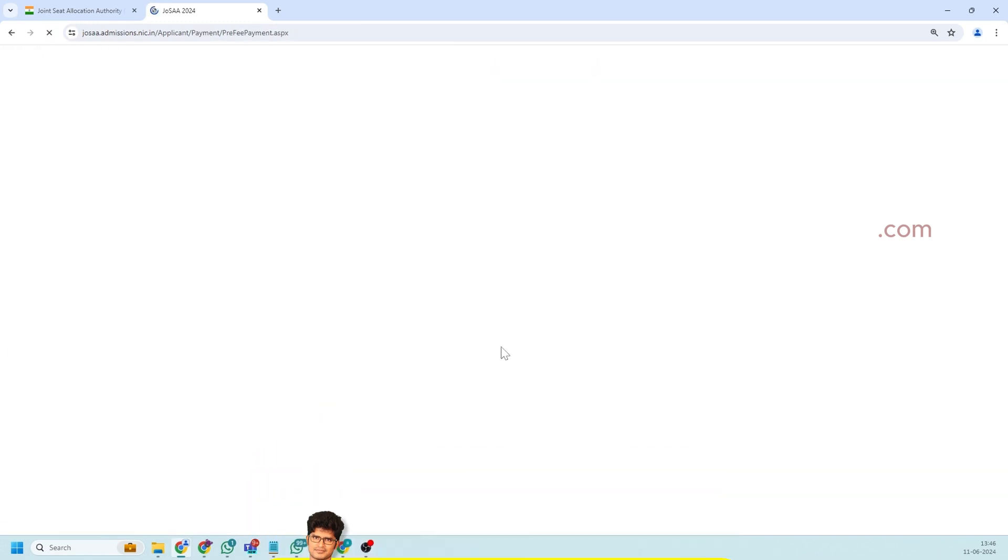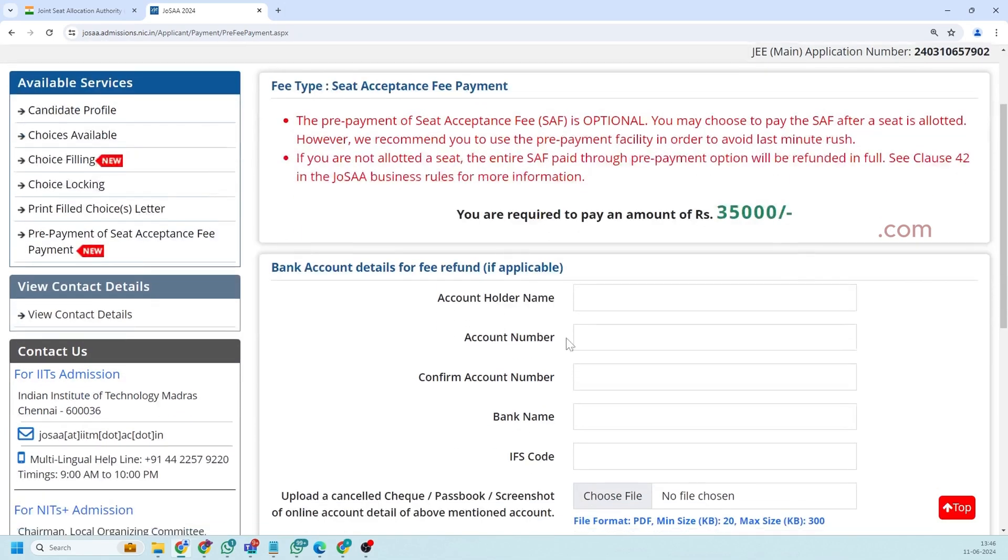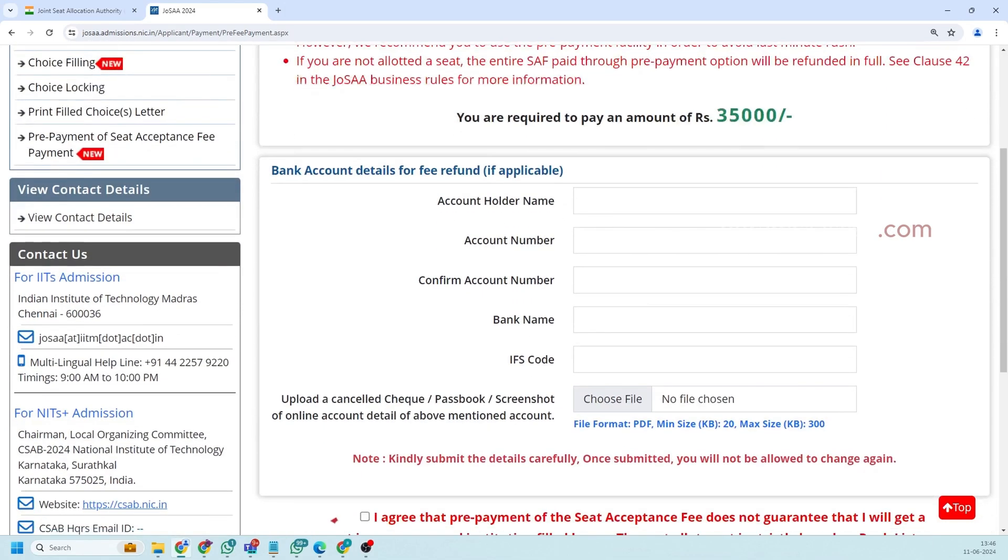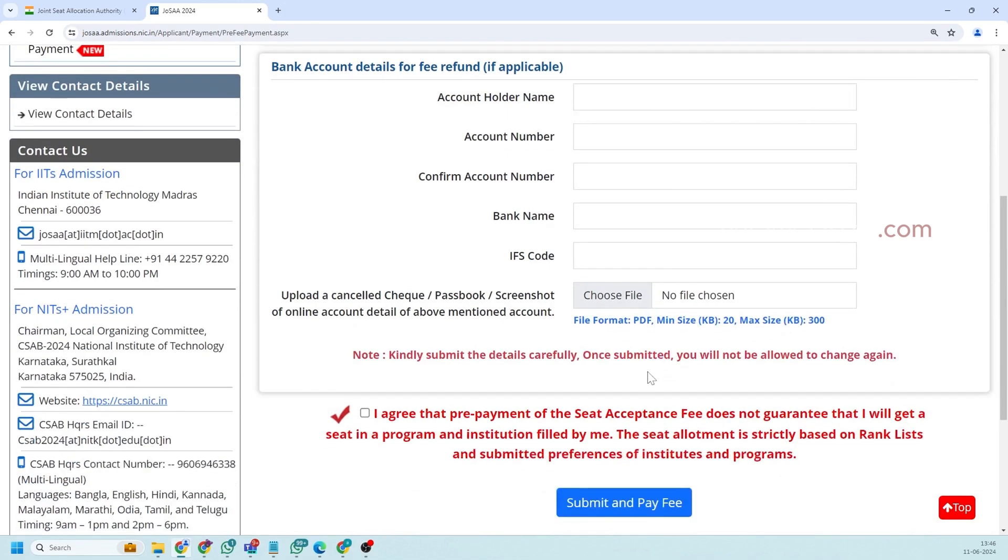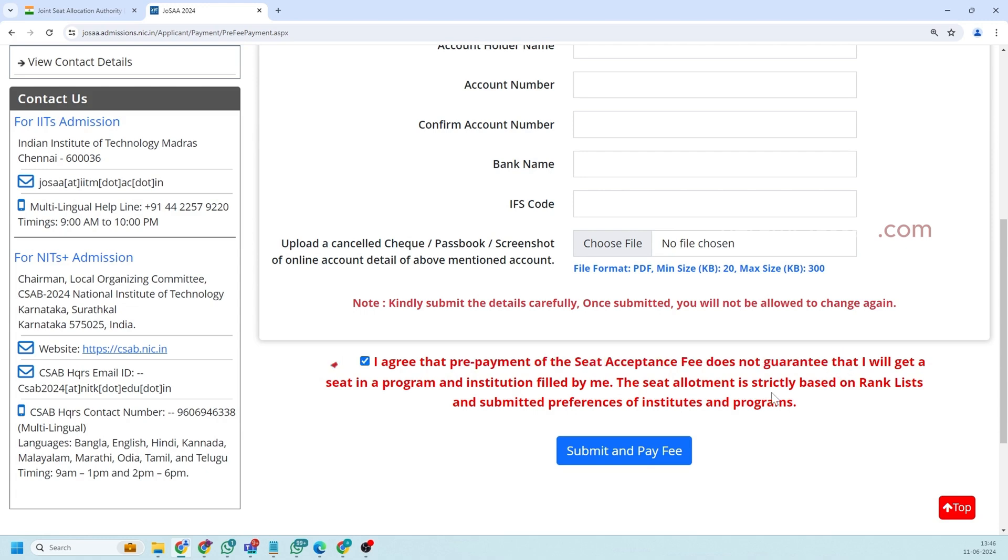So once you click on this you will get to a payment window where you need to specify your account number things and you can pay your tuition fees here. Clearly mentioned that the seat acceptance fees paid is not guaranteed that you will get seat into the institution. So it will be also be refunded in case we are not getting any of the choices we were filled.